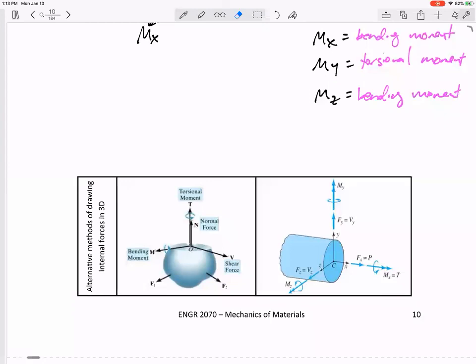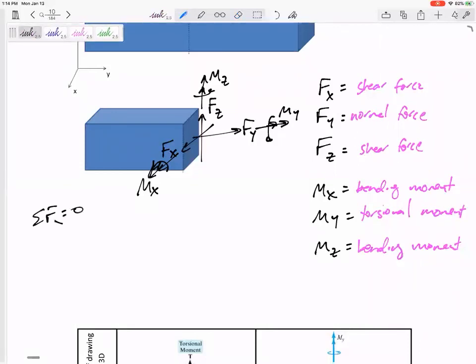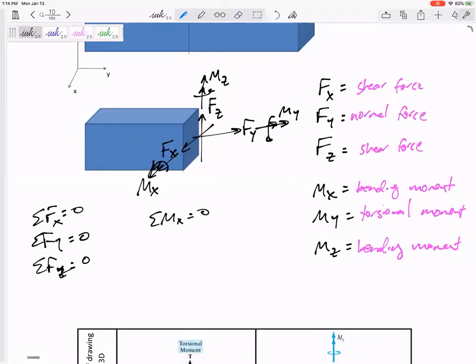There is no specific positive sign convention for 3D internal loads, so we just specify everything in terms of the positive xyz directions. For 2D you need to know the positive sign convention, but for 3D you can just write Fx in the x, Fy in the y, Fz in the z. We have six unknowns and six equations: sum of forces in x, y, z equals zero, and sum of moments in x, y, z equals zero. It won't be too bad — let's do some problems to illustrate this.